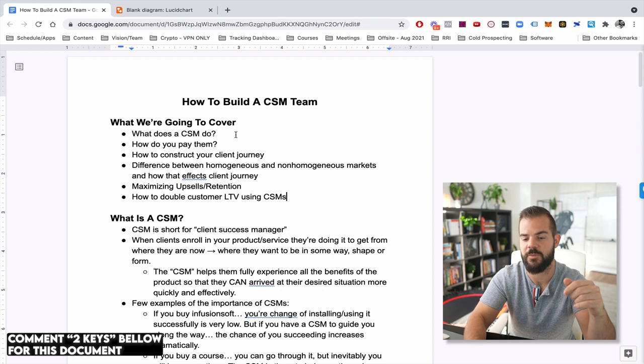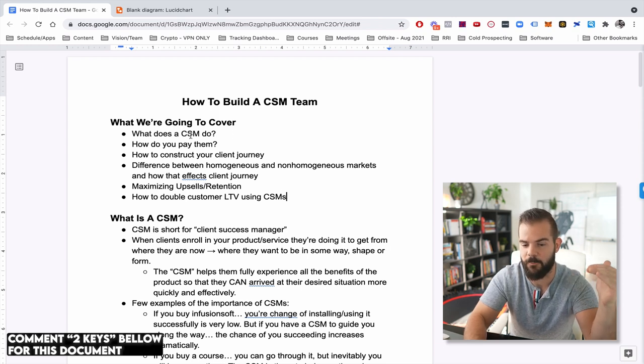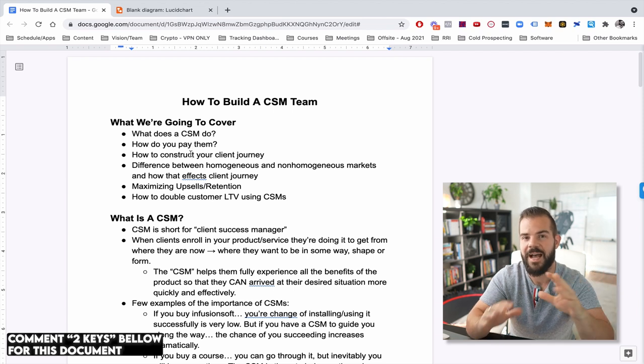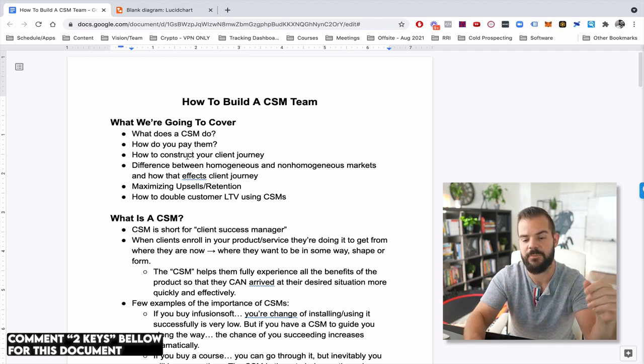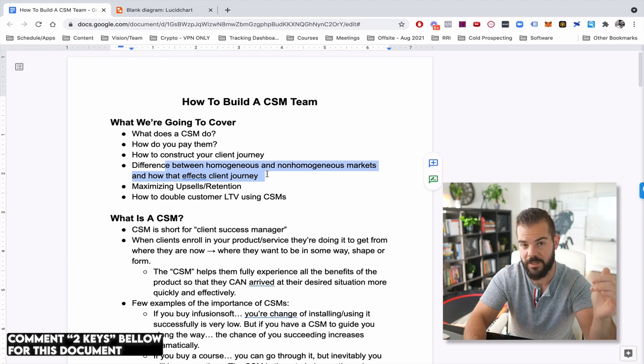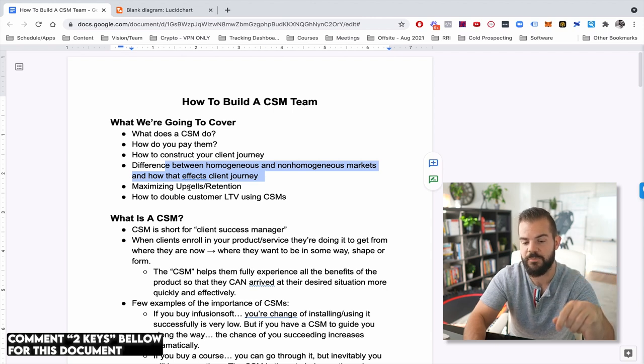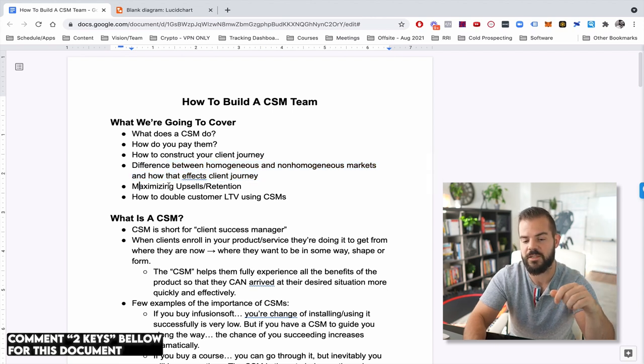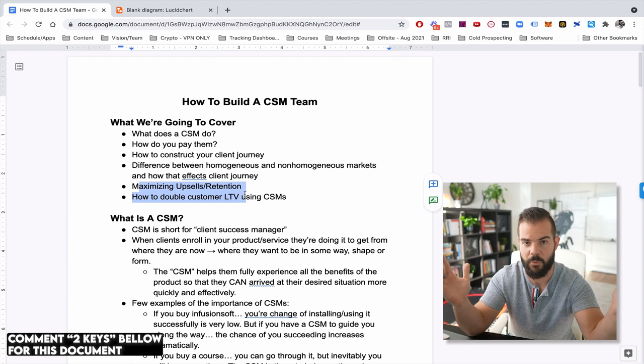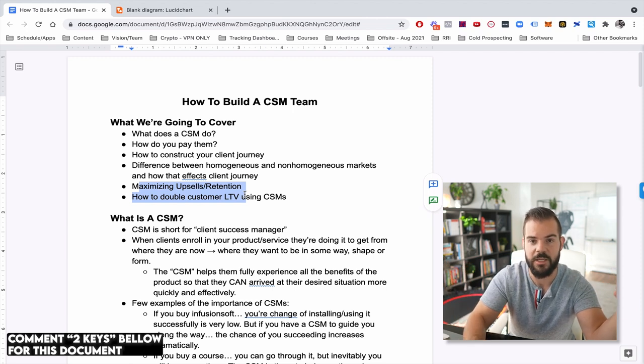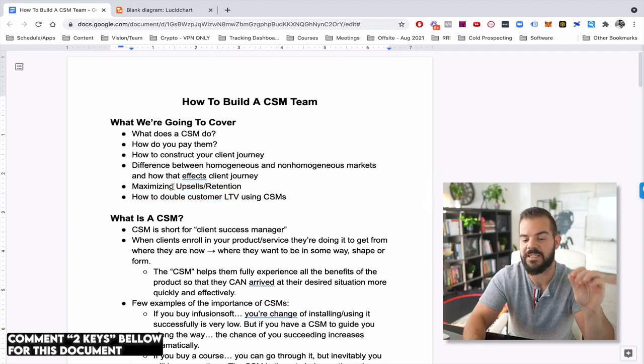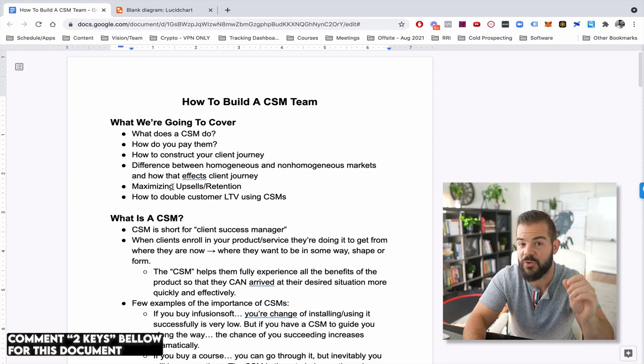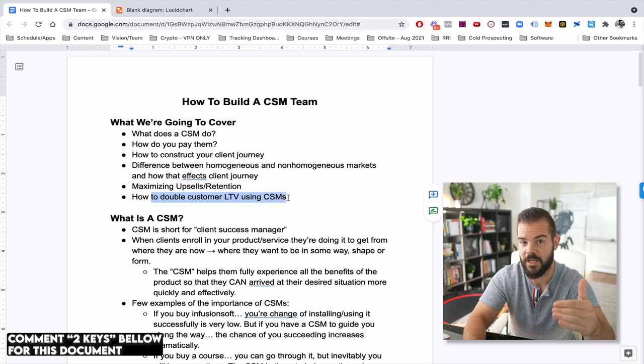So what this training is going to be about is how to build a CSM team. What we're going to cover is what is a CSM? What do they do? How do you pay them? How to construct your client journey? We're going to talk about the difference between homogenous and non-homogenous markets and how the client journey will differentiate between the two. And then we're also going to talk about the important stuff about why people watch this channel, which is make more sales, make more money. We're going to talk about maximizing upsells and retention using this team and how to double customer LTV using CSMs.